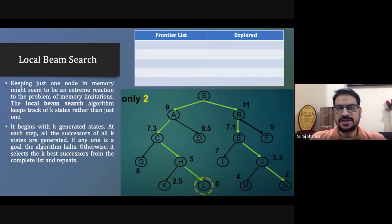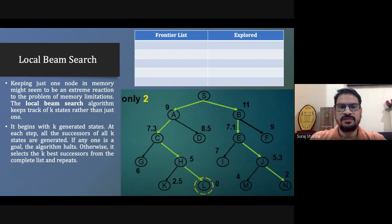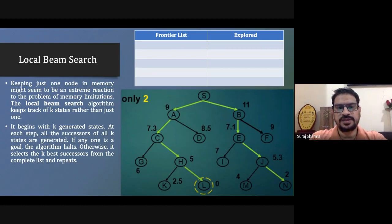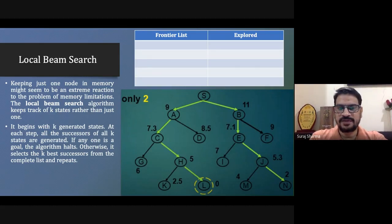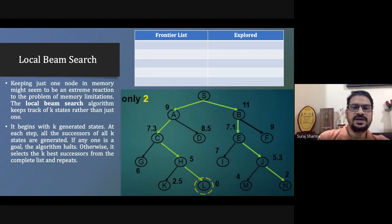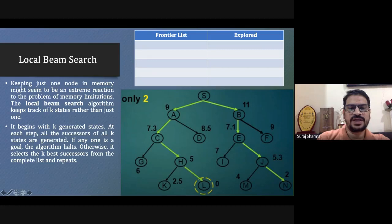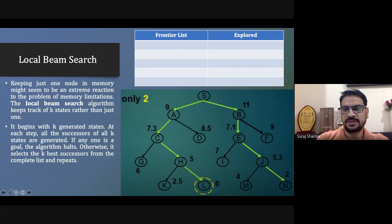In local beam search, instead of exploring only one state, we explore k number of states from the successor node. K could be two, three, or four. If k equals one, it becomes hill climbing; if k is more than one, it is local beam search. The k value depends on your memory size.